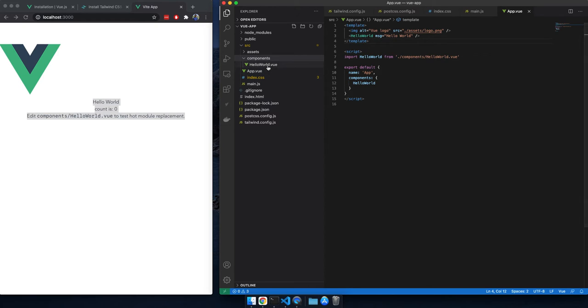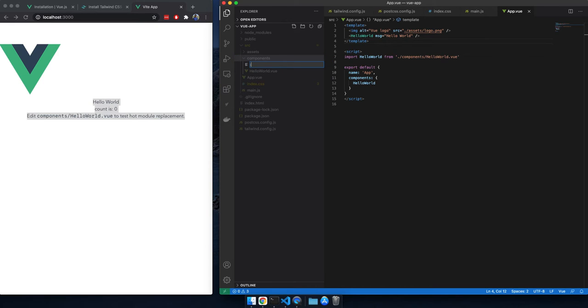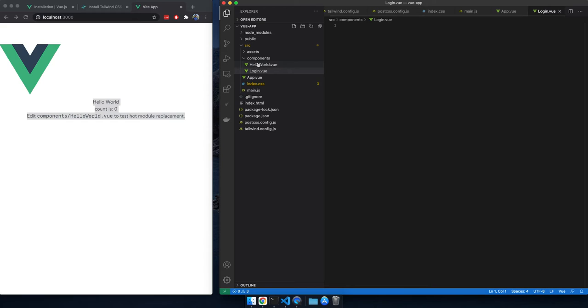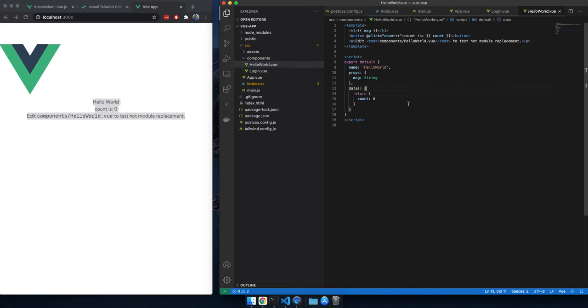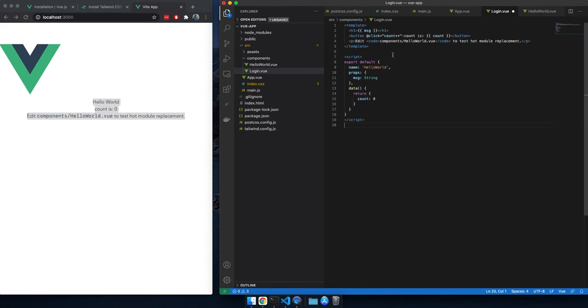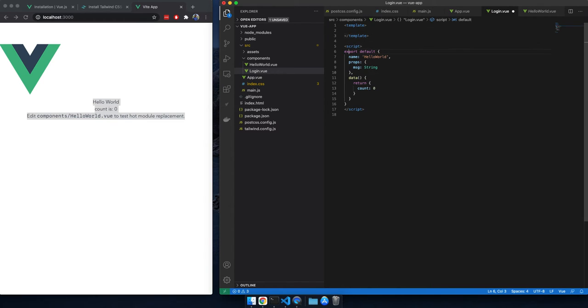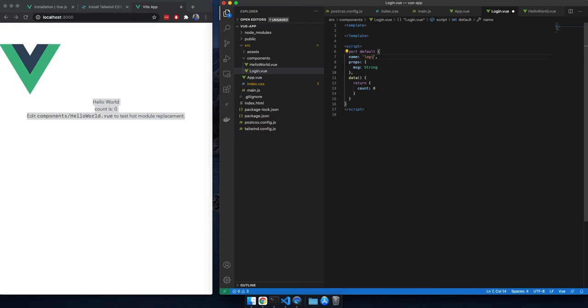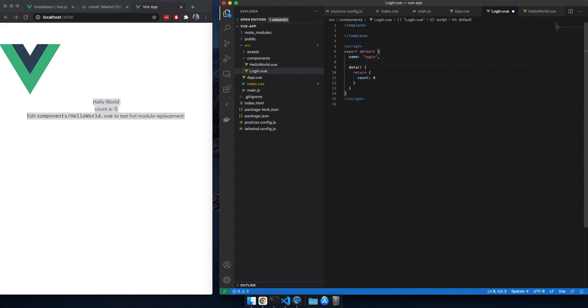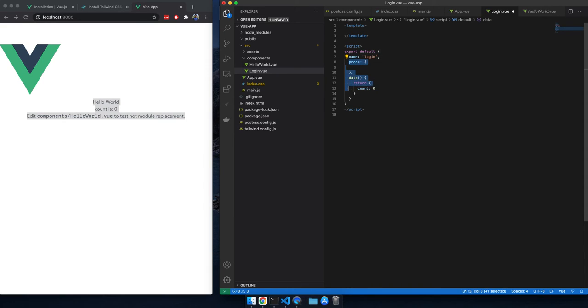For now, we would keep this Hello World component here. But now we are going to create our own login view. I will just copy paste this and I will go ahead and rename it to Login. Actually this name, you can just call it Login and it will work. We don't need any props here, and we don't need this data value here.